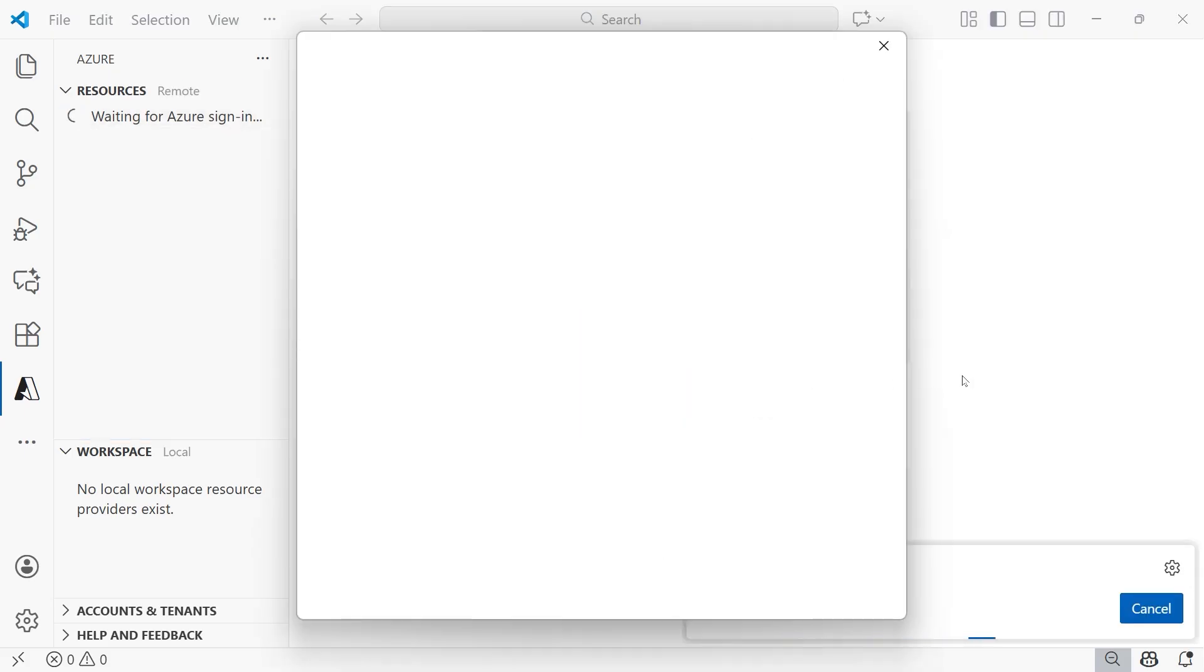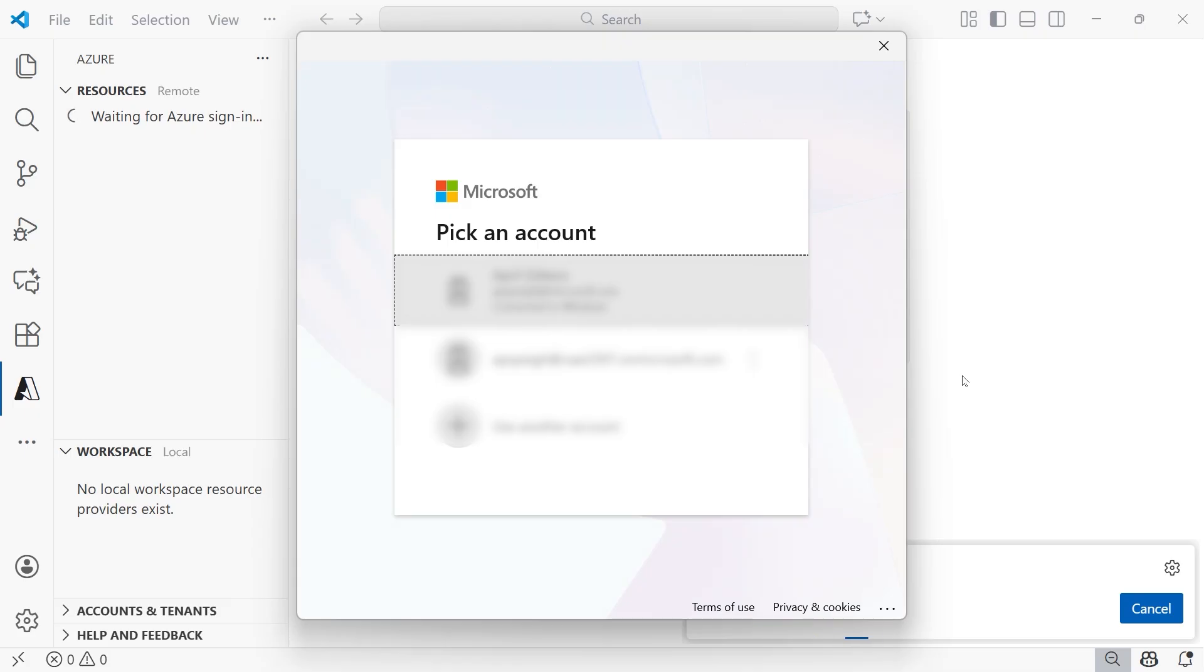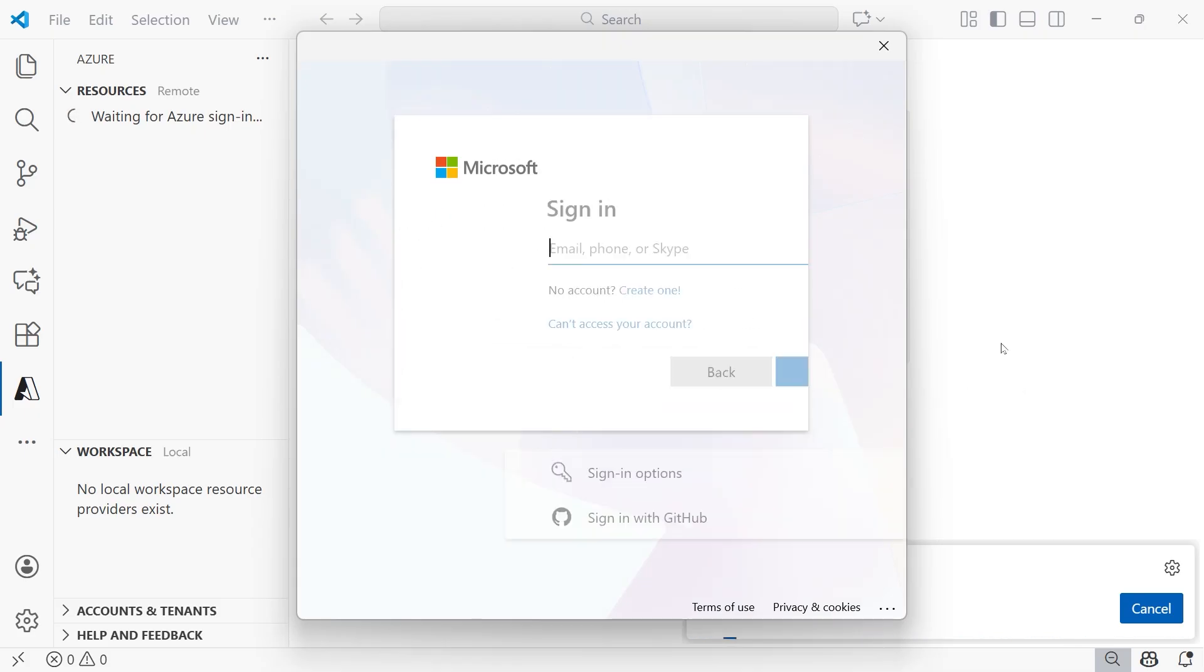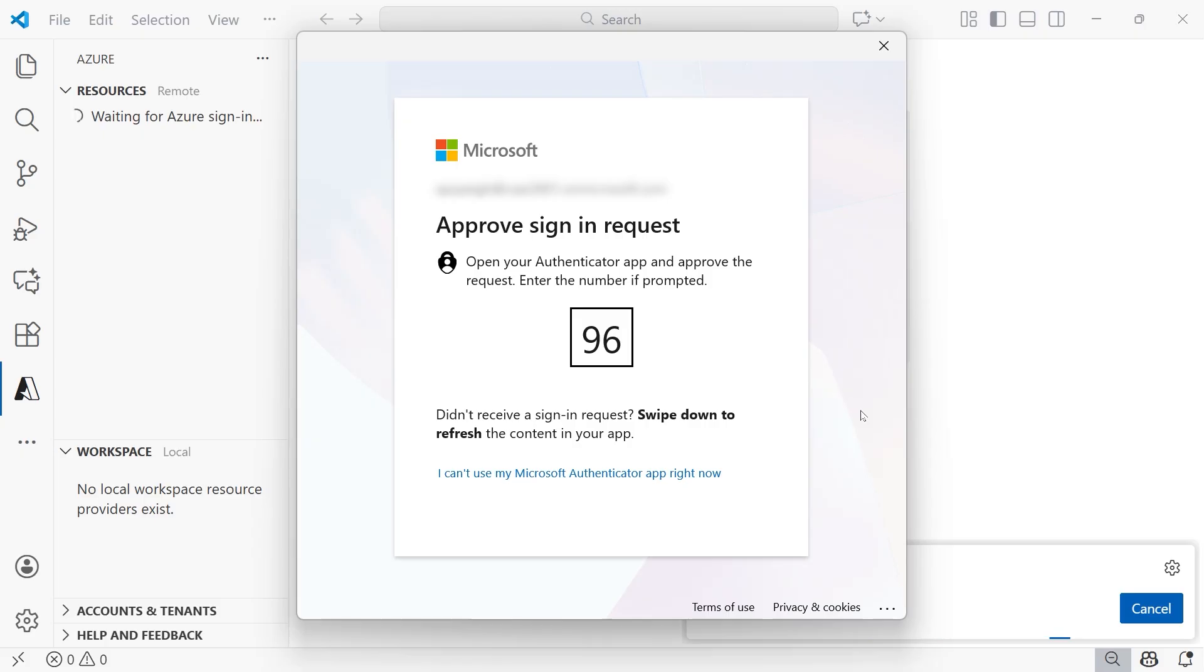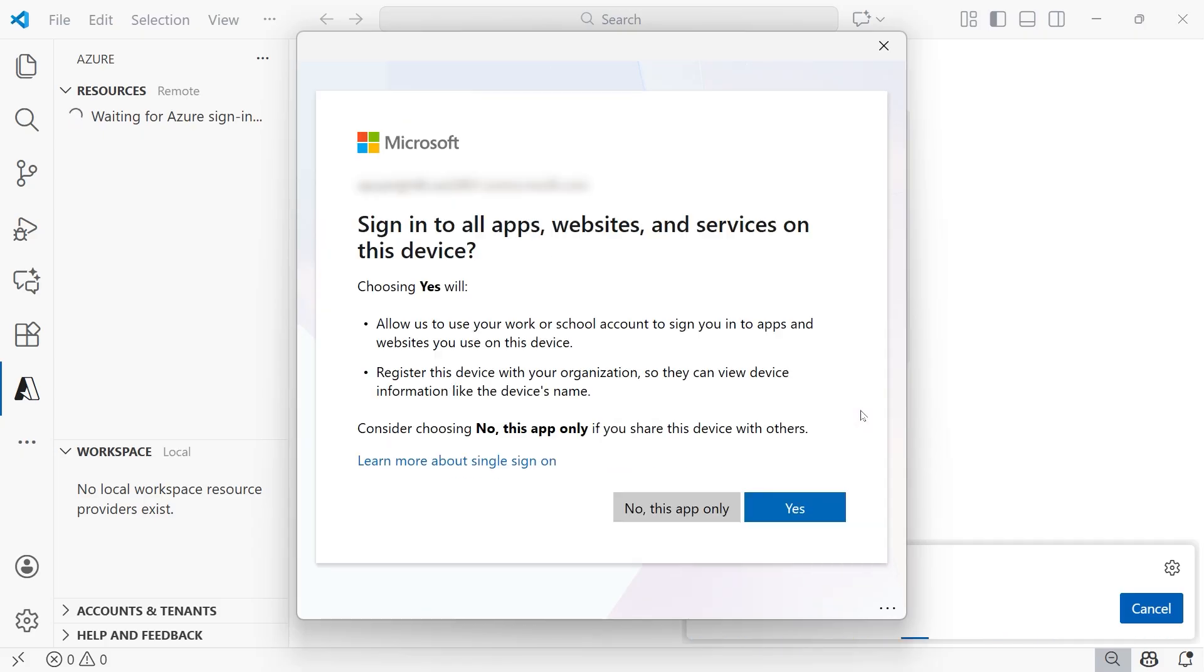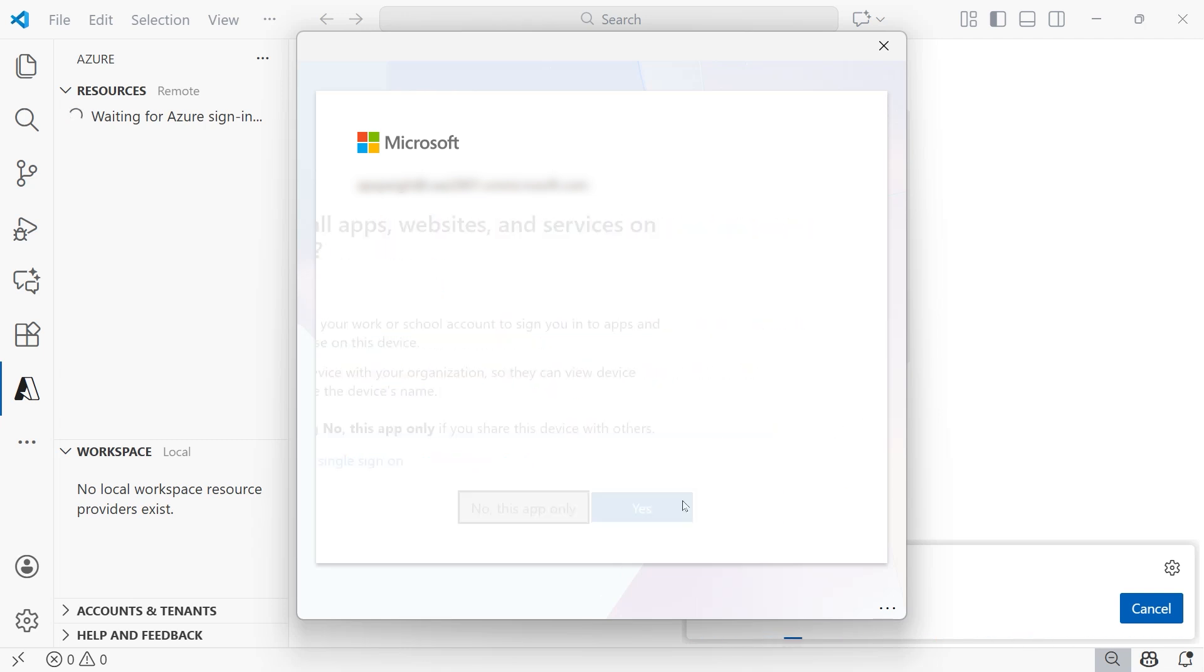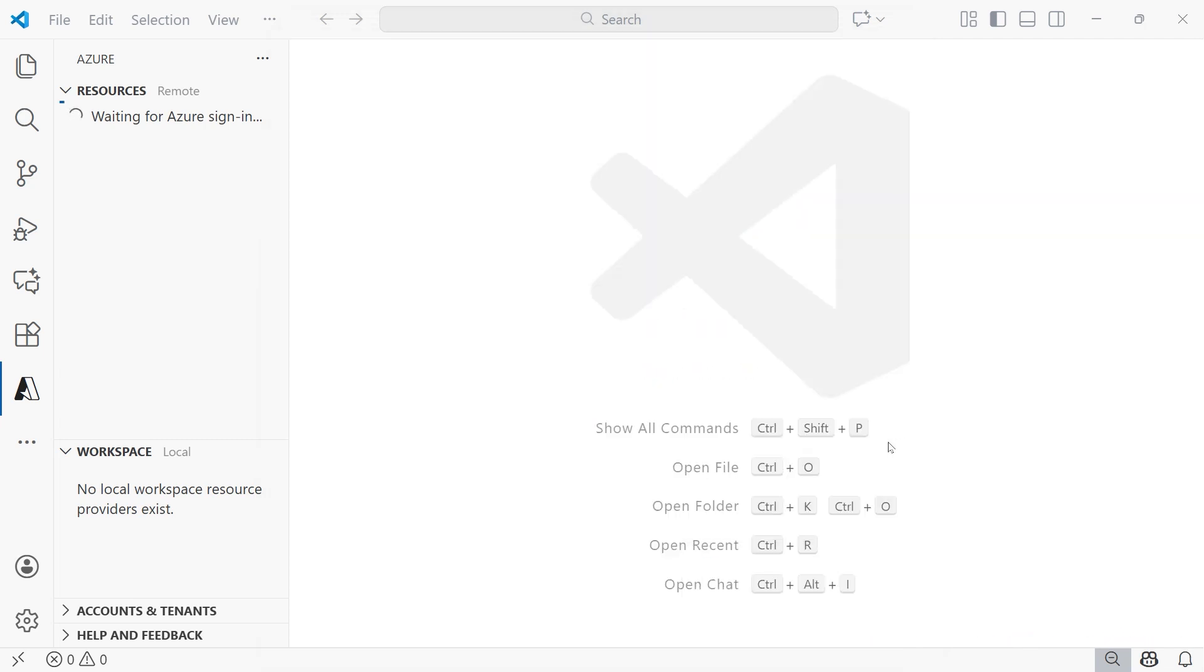And then from here, you'll go through a series of prompts to log in. So I'm going to sign in with my account. And then if it's necessary to authenticate, you'll do that as well using the Authenticator app. And then from there, you're going to be asked whether you want to sign in to all apps, websites, and services on this device. Select whichever one is going to be most appropriate for your current use. I'm going to go ahead and select No This App Only.